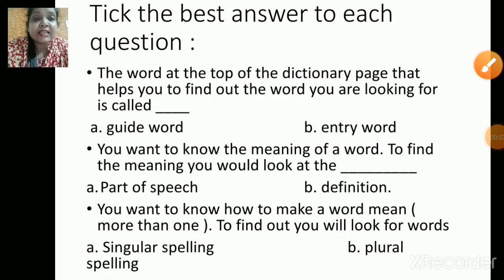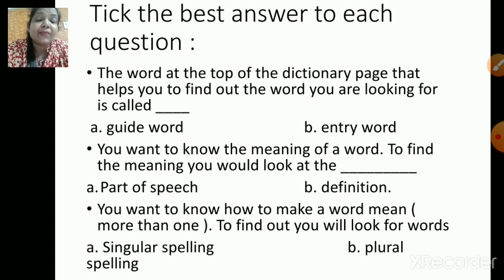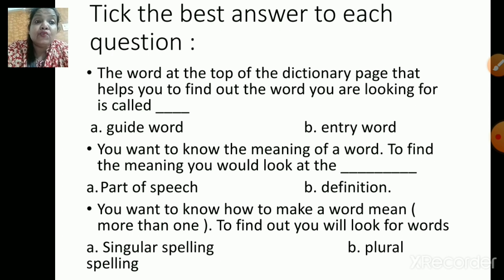Now we have a few more sentences. The next one is: the word at the top of the dictionary page that helps you find out the word you are looking for is called dash — is it a guide word or entry word? Next: you want to know the meaning of a word — to find the meaning you would look at the dash — is it a part of speech or definition? Next: you want to know how to make a word mean more than one — you will look for singular spelling or plural spelling?